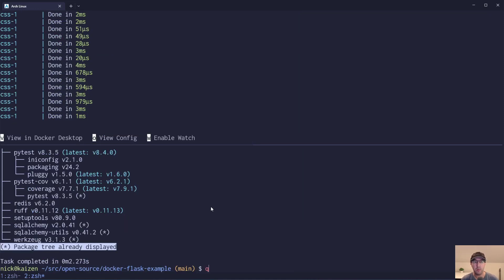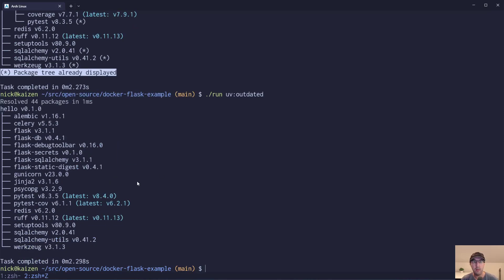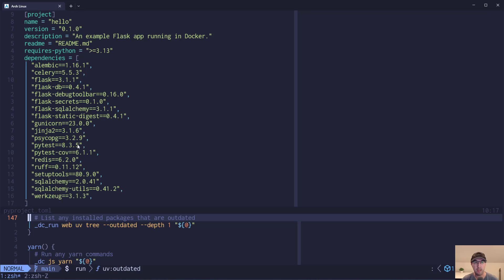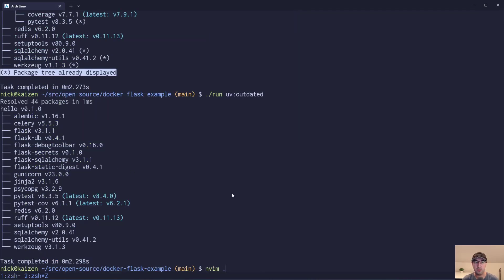One workflow you could do: run UV outdated with depth 1 for a clear view. If you want to update PyTest and the latest version is 8.4.0, go in here, find it, and change it to 8.4.0. Repeat that for all the dependencies you want to update, save the file, and then do your deps install command — that's going to build a new image and output a new lock file. That is one way to do it.